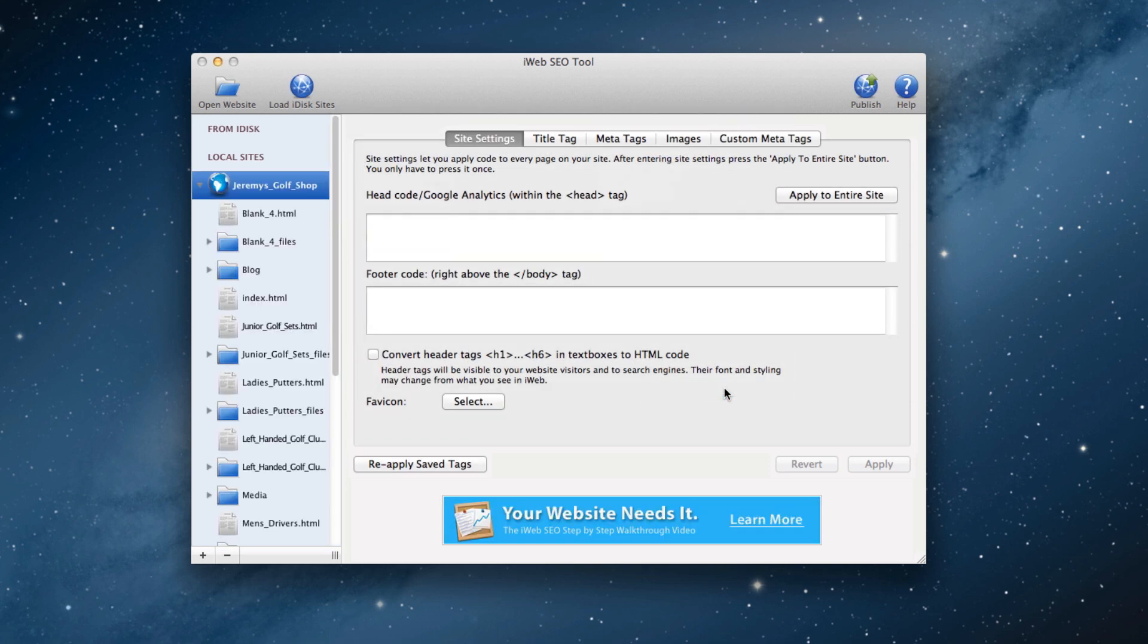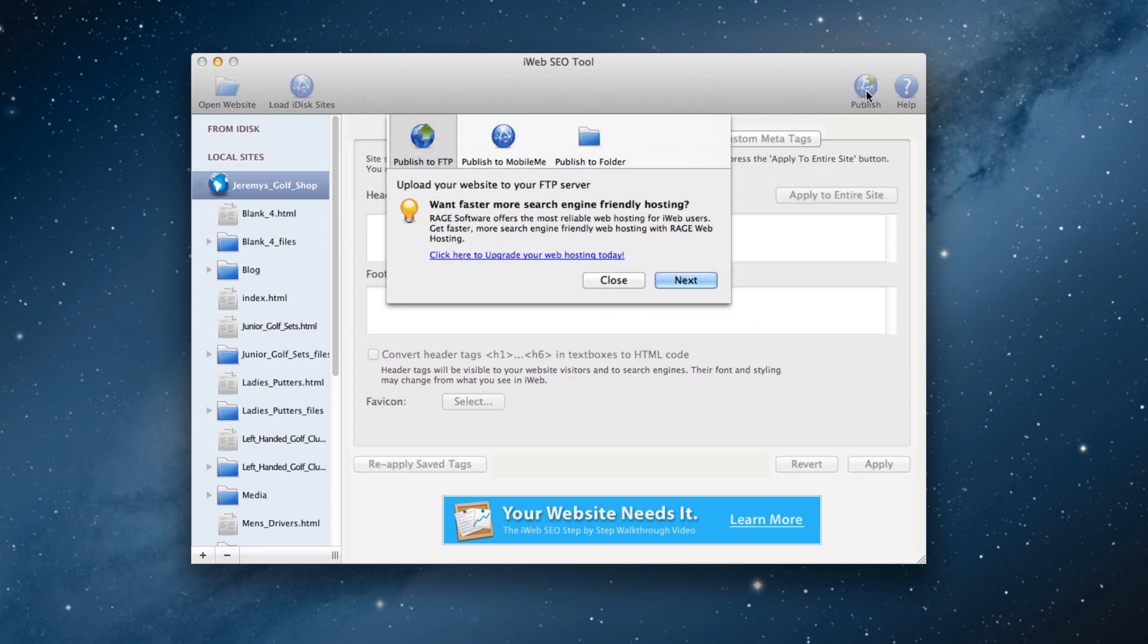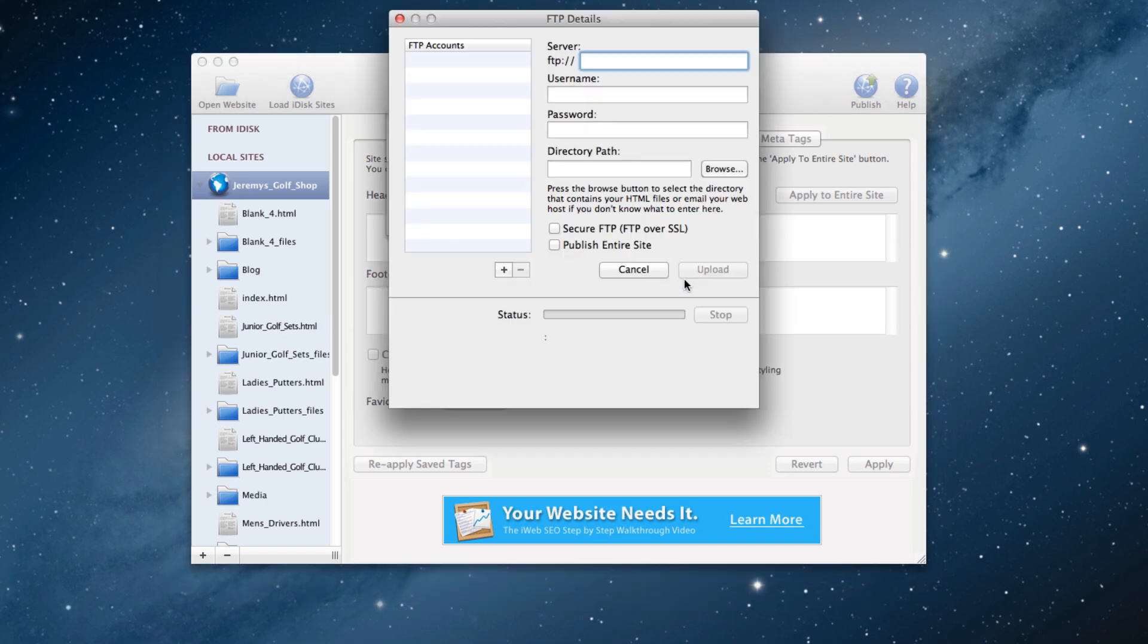Next, click on the Publish button in the top right corner of the application. Make sure the Publish to FTP tab is selected, and click Next.